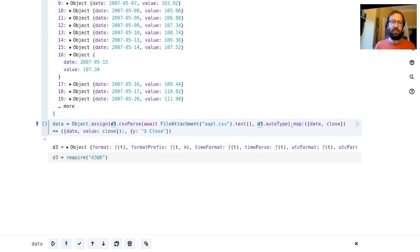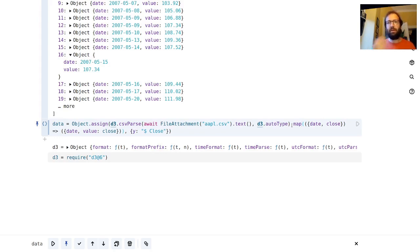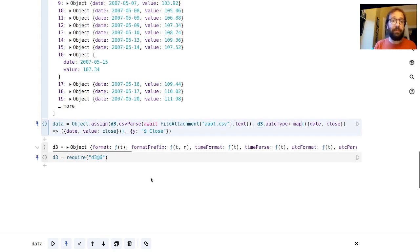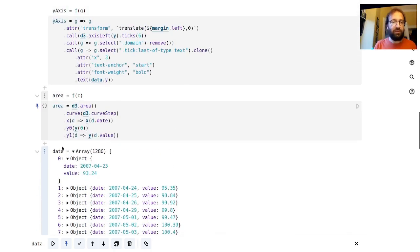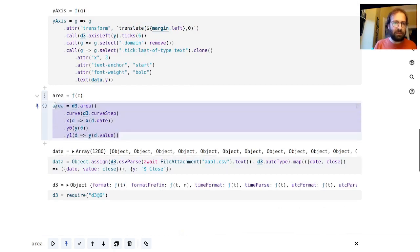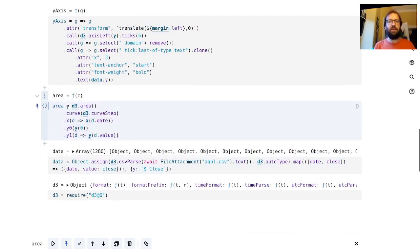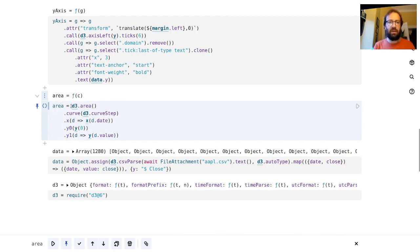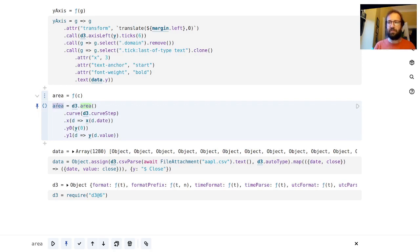Map is a way of iterating through an array and building up a new array by picking out what you're interested in. For every element in the array we're going to run a function and whatever we return will become a new element in a new array. This is the result of gathering the data there.